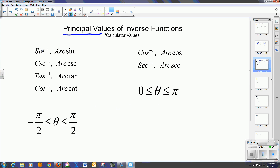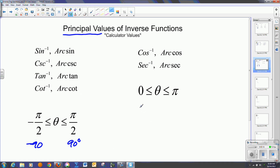When we ask the calculator for an arc sine, arc cosecant, arc tangent, or arc cotangent, the calculator is only going to spit out values between pi over 2 and negative pi over 2, or negative 90 and 90 degrees. For cosine and secant, we're only going to get values between 0 and pi, or 0 and 180 degrees. I'll show you how that plays out in these next problems.